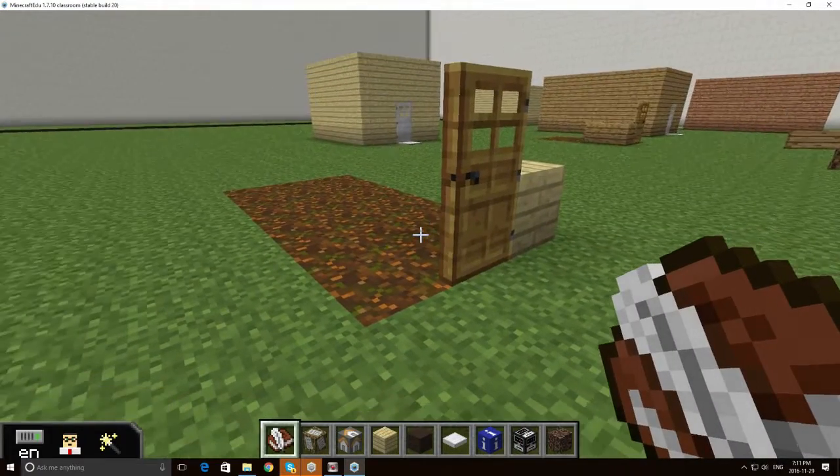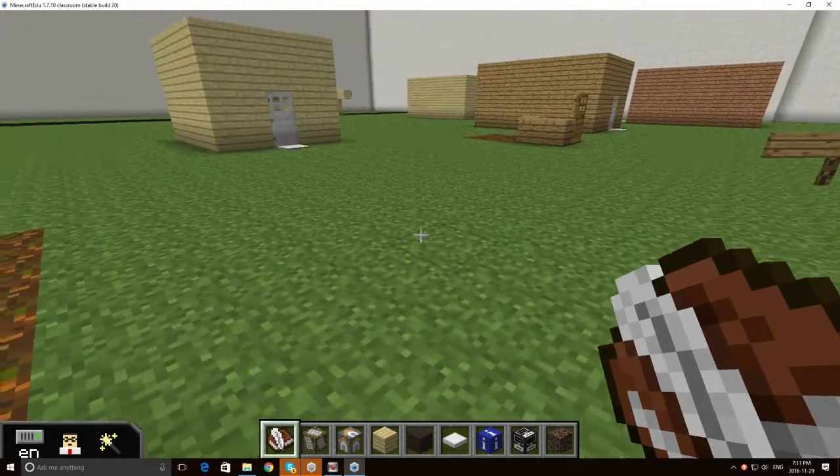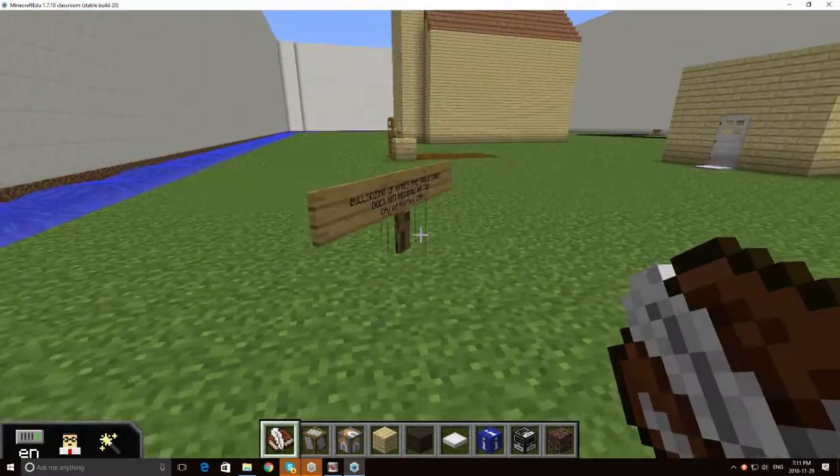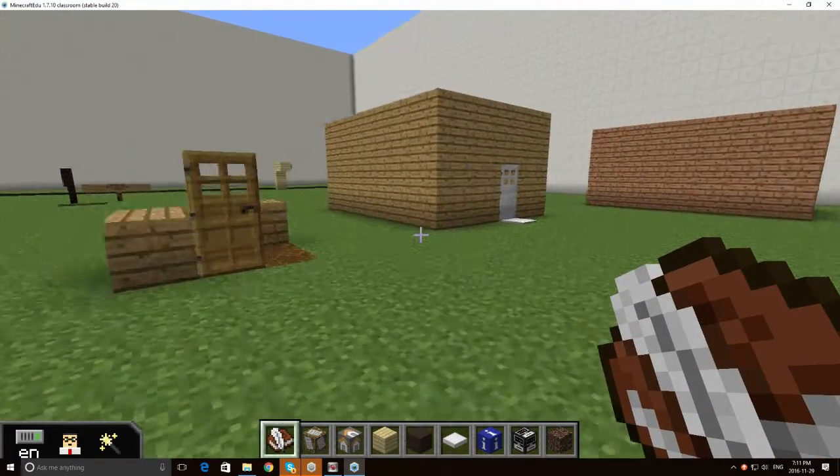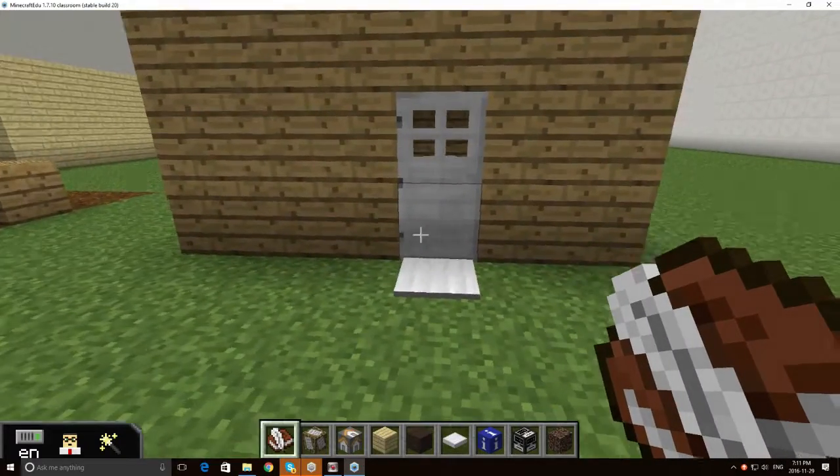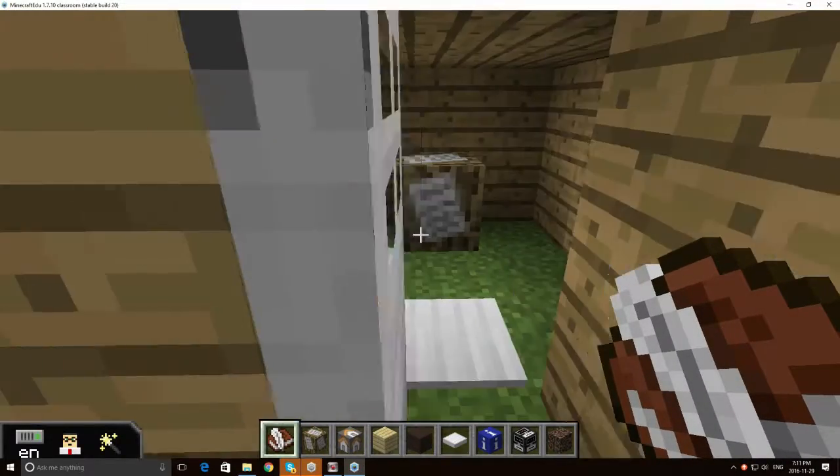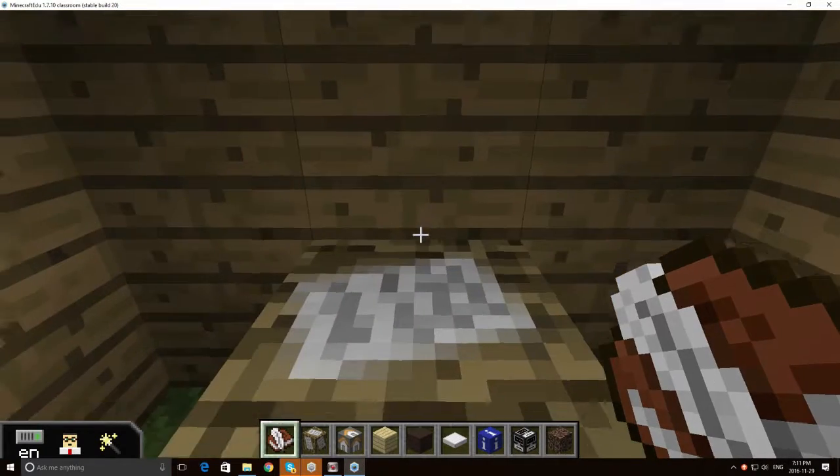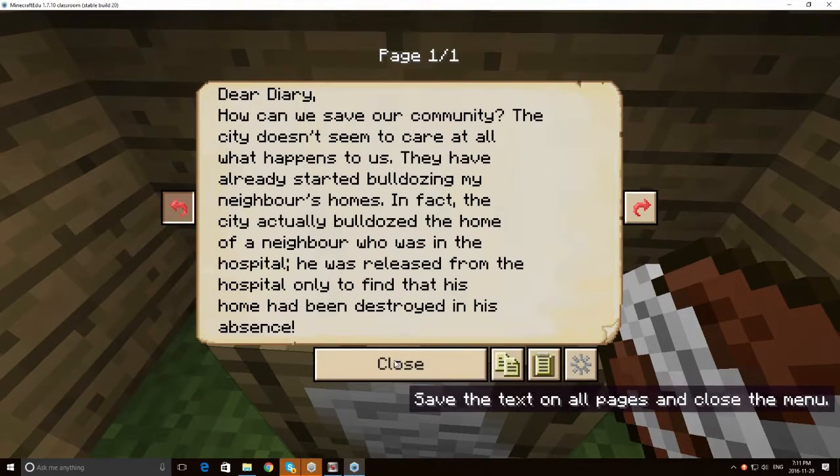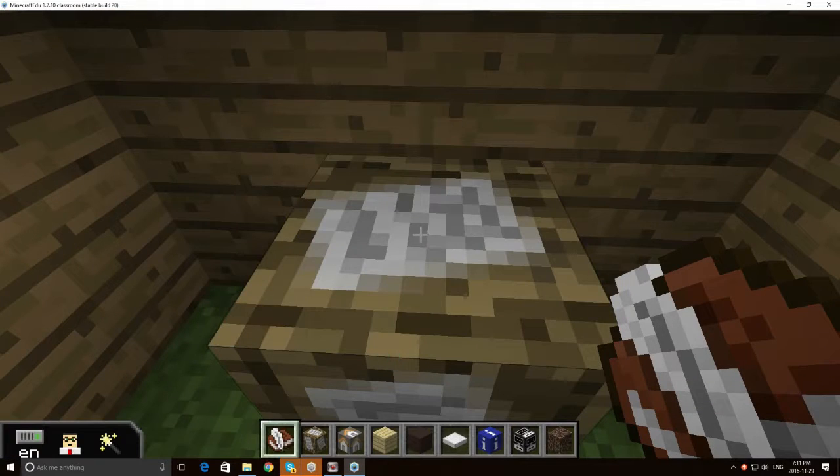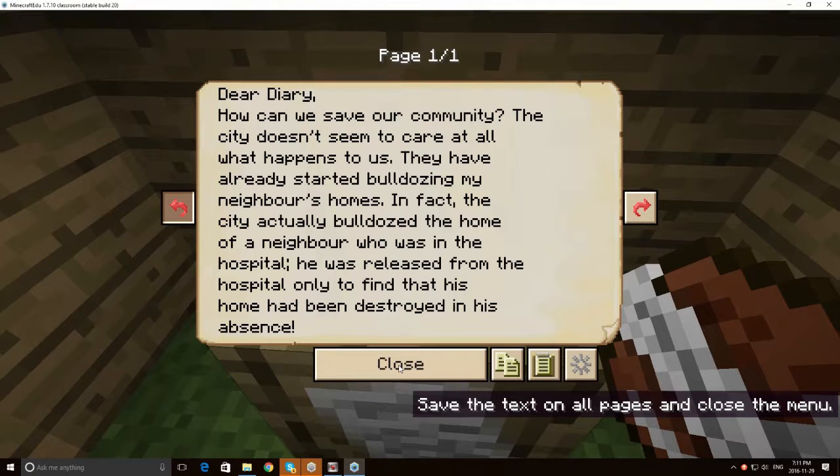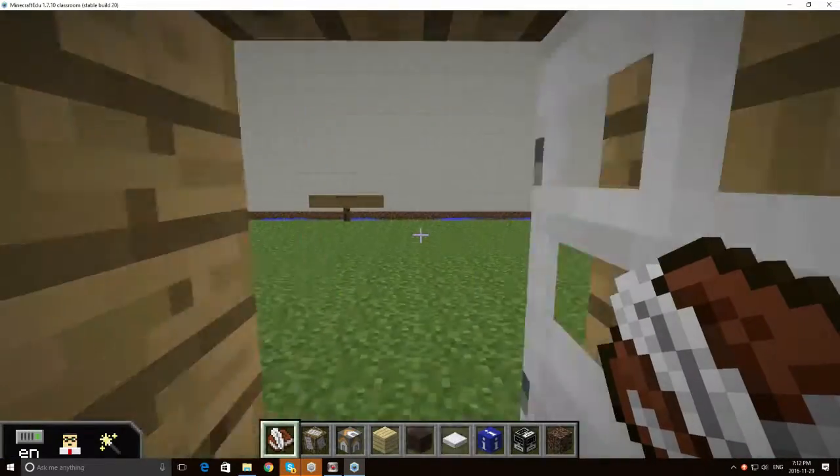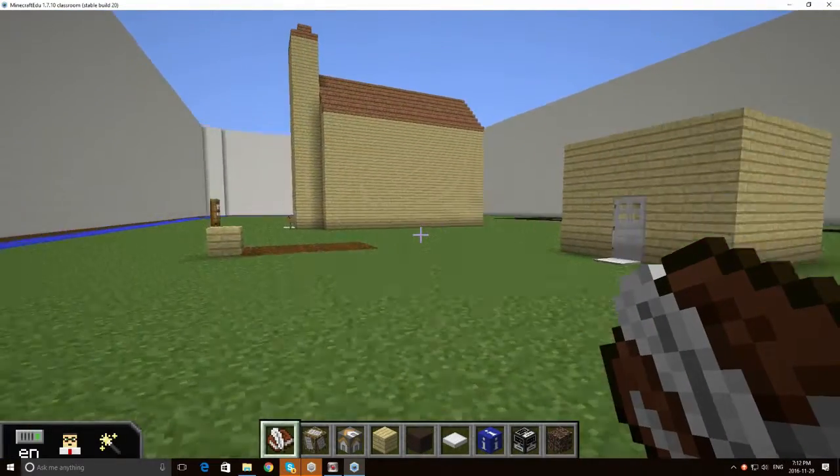I've left an indication that some of the buildings have been destroyed, bulldozed. We also have in some of the buildings, we have diary entries that I created based on facts. So that's a true story that a citizen who was in the hospital came home to find that his home had been bulldozed in his absence.